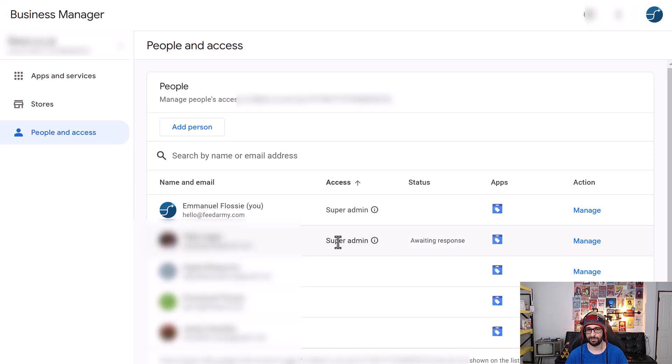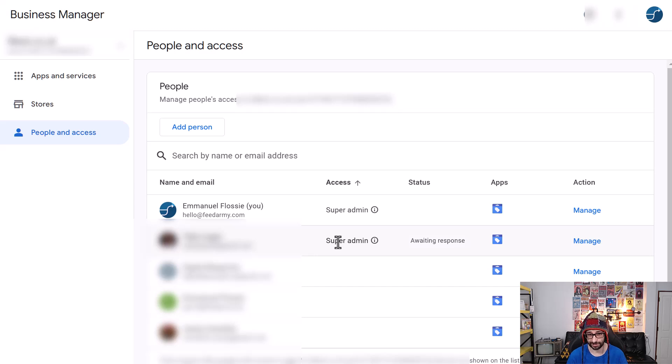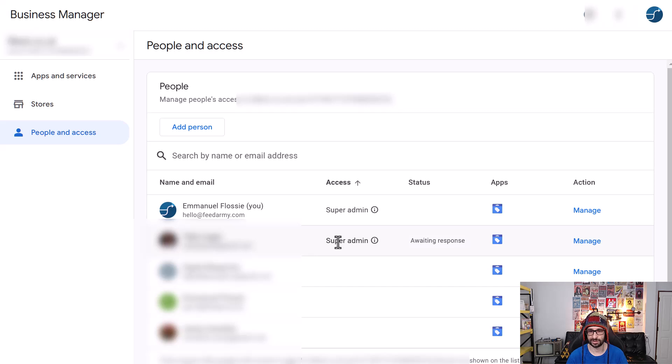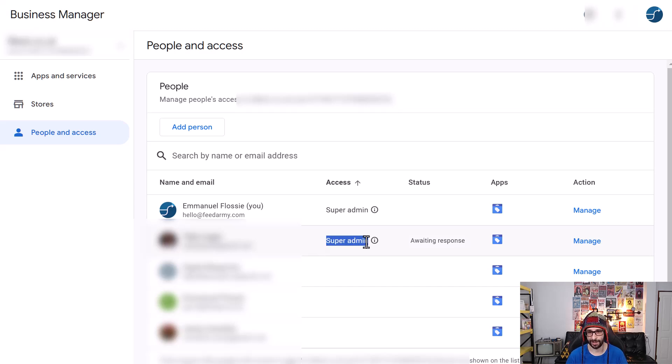Now for everybody regardless if you are an agency or if you're an individual person that owns your account, especially the client owner, you need to check what your access level is. Make sure that you're the super admin so that you don't have any issues in the future.